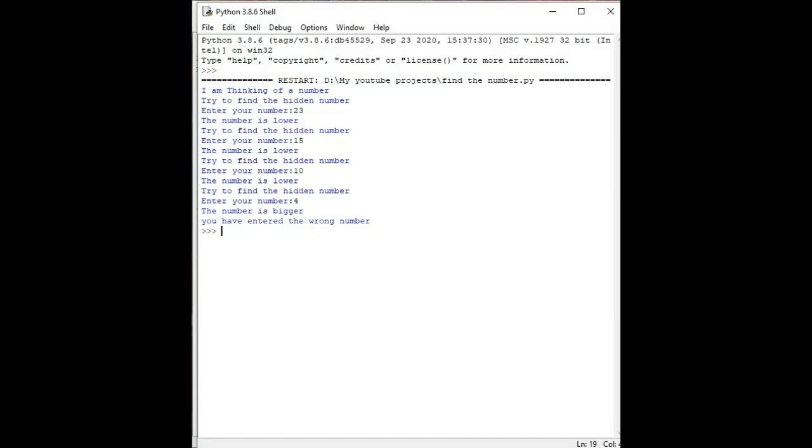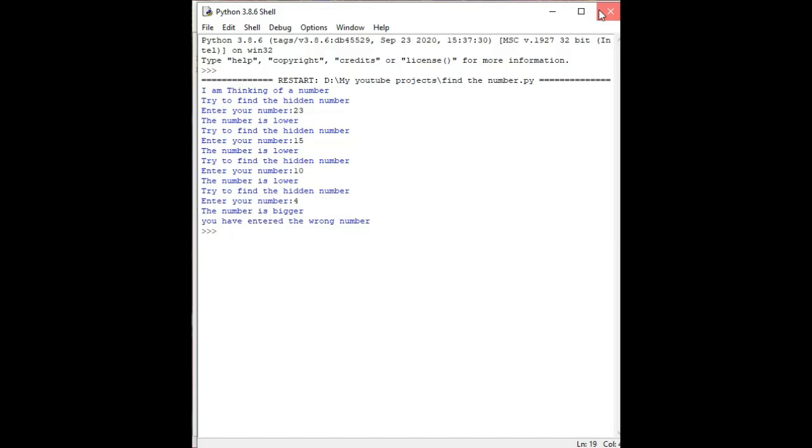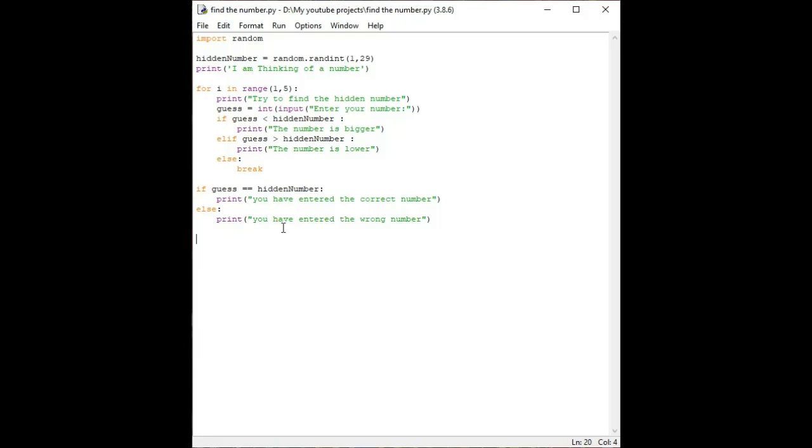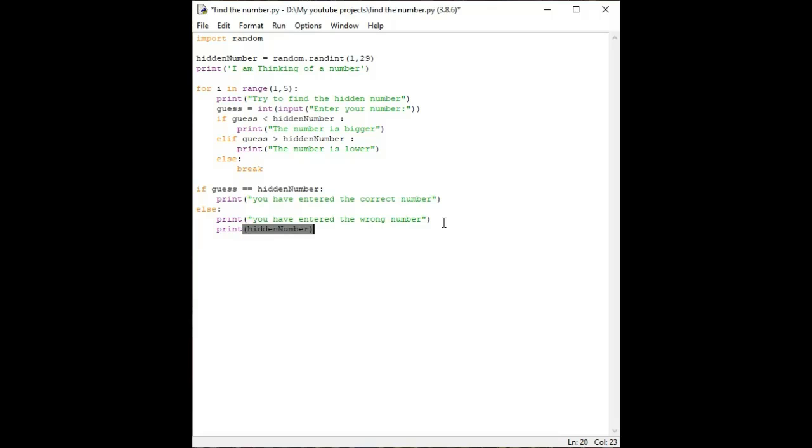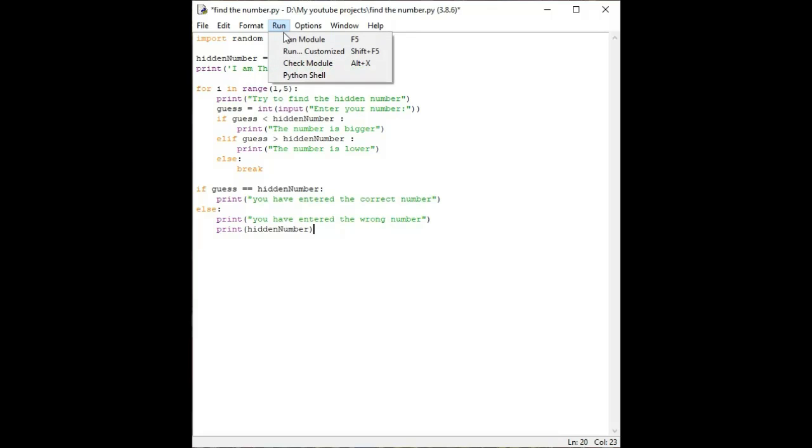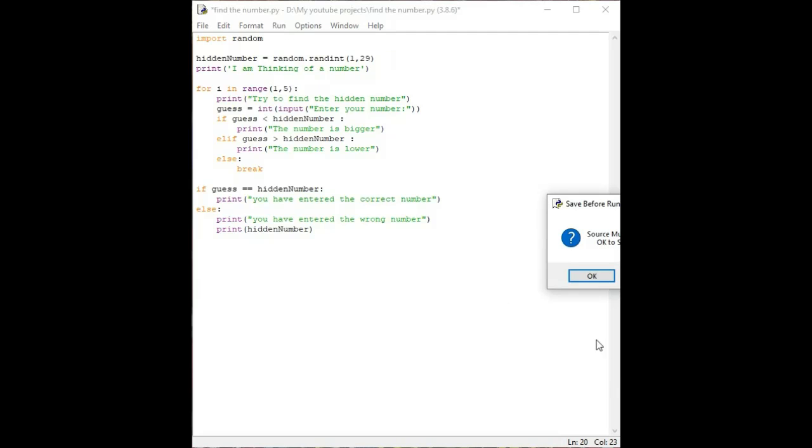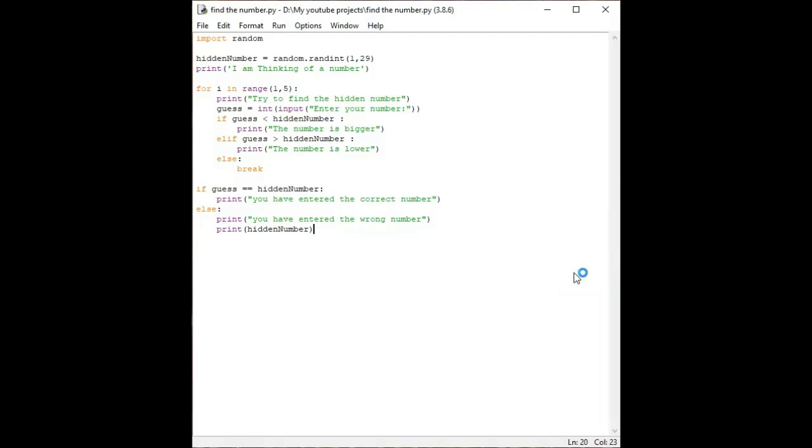I think I didn't write to print the hidden number. So I'll add print hidden number here. After this loop, after all of my four chances, it will show the real number even if I didn't get the number correctly.